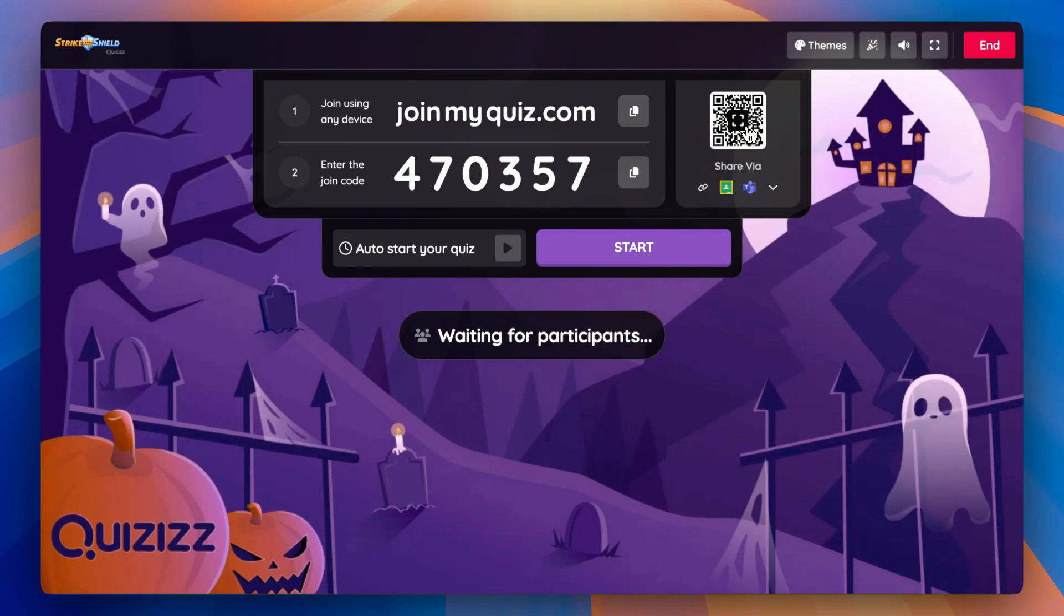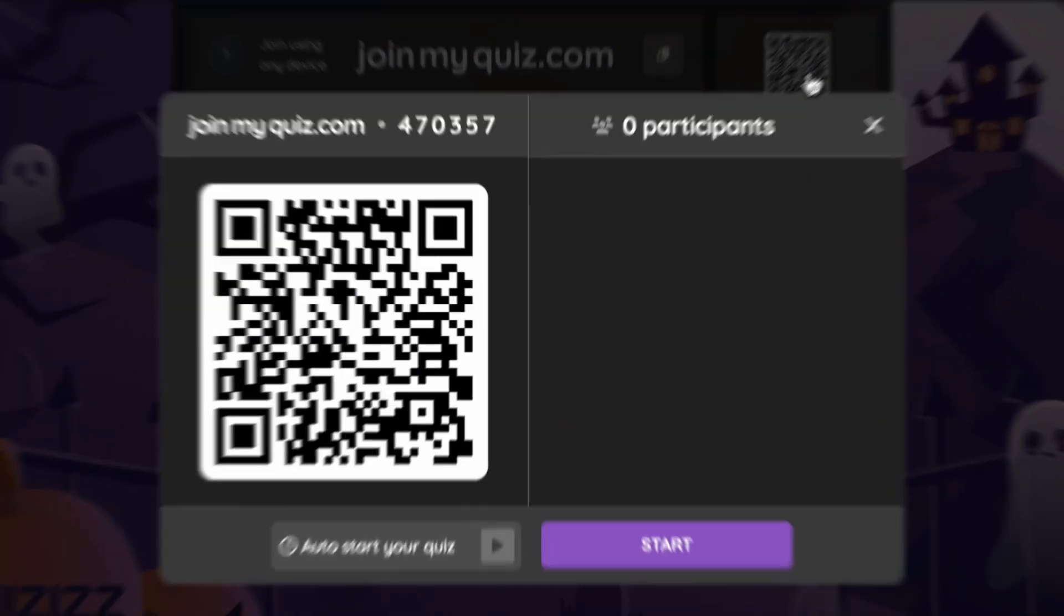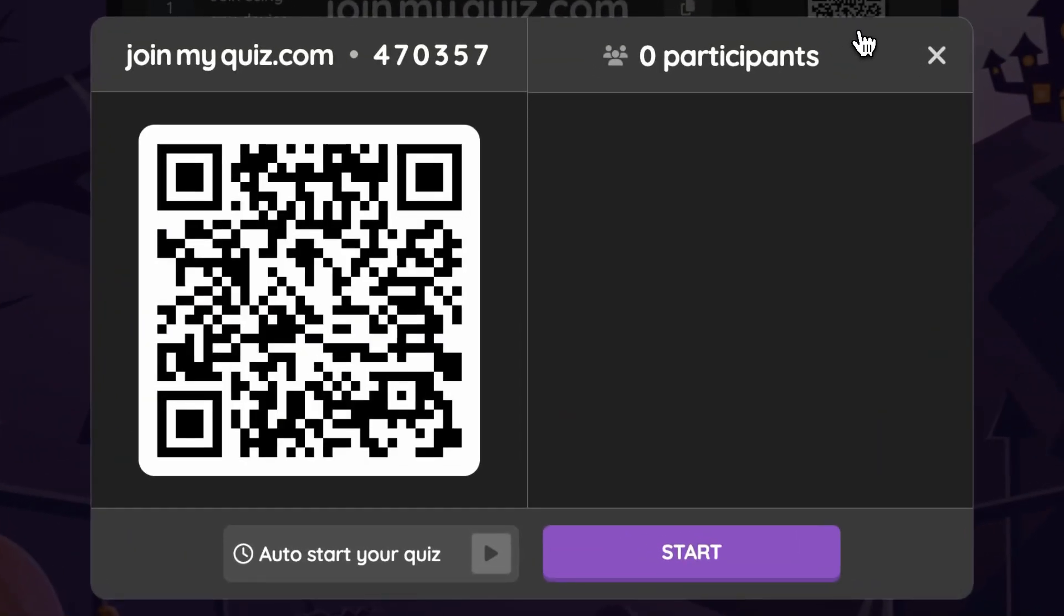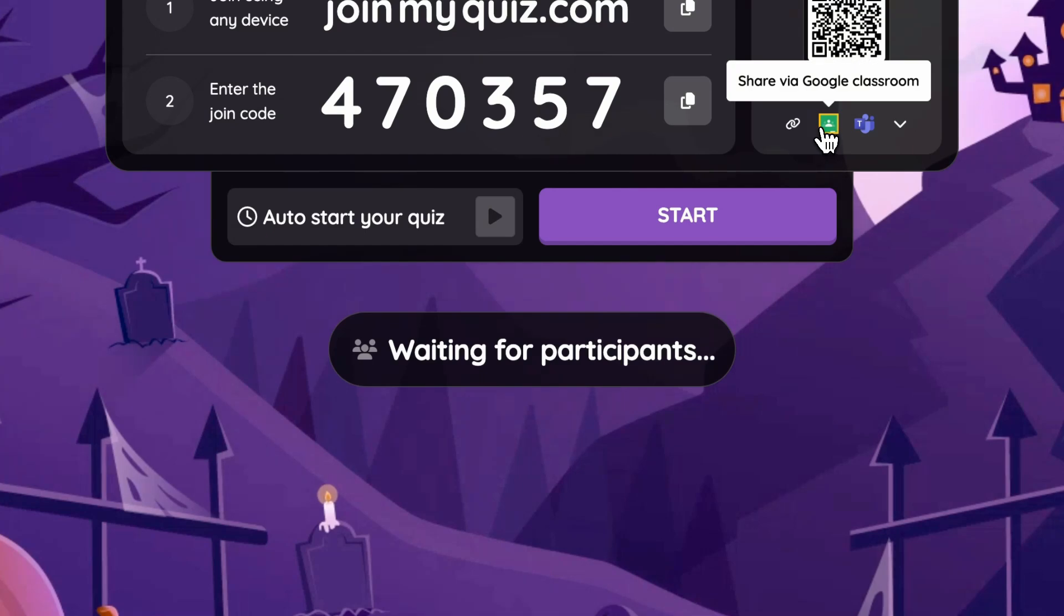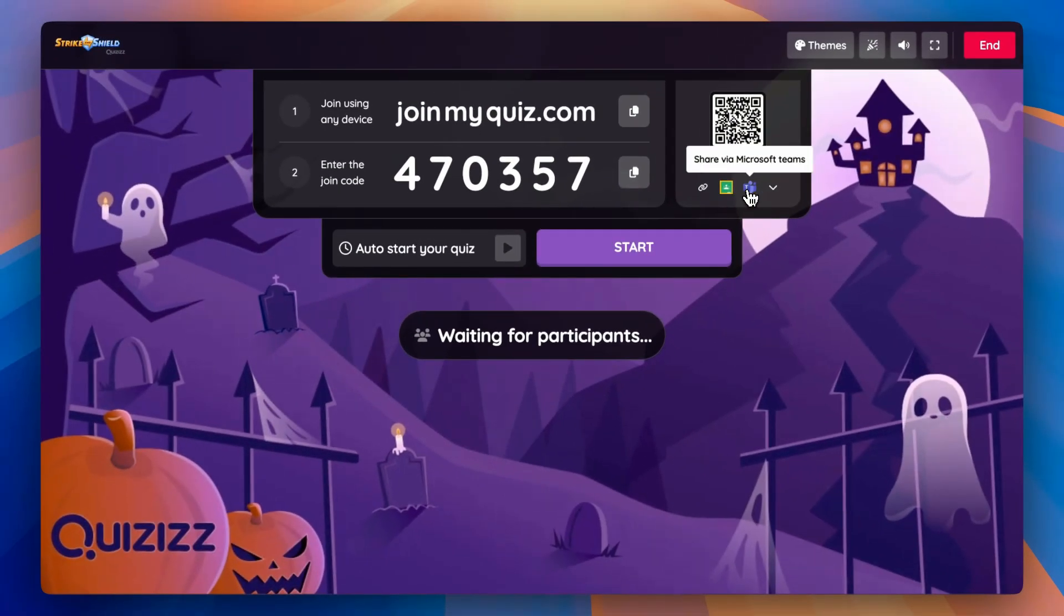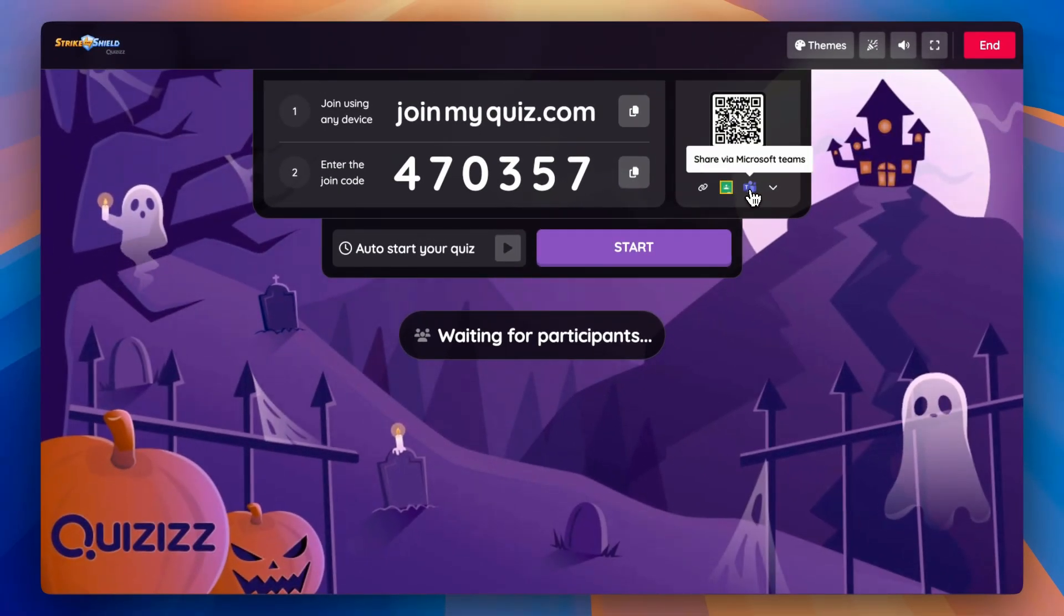Once that's done, you'll be taken to the dashboard, and that's where you can share the game code and link in a variety of ways with your students to join the game. For live, you can even see your students' performance in real-time on your dashboard.